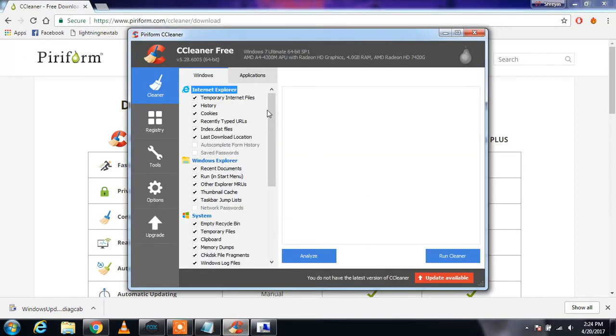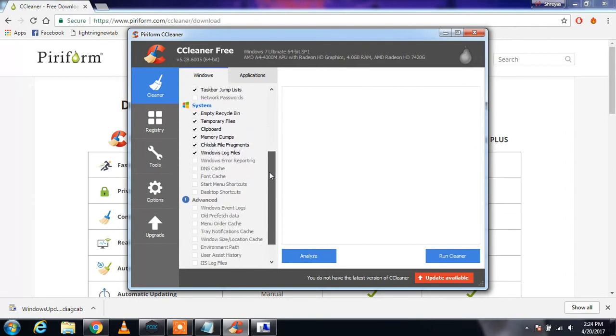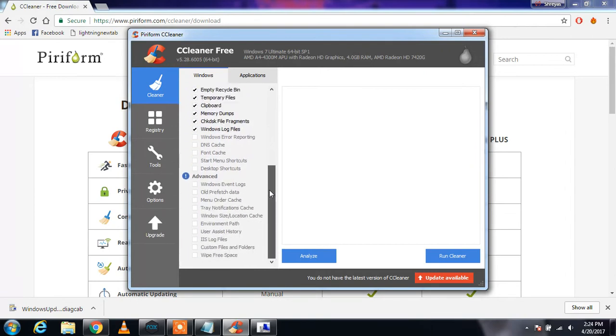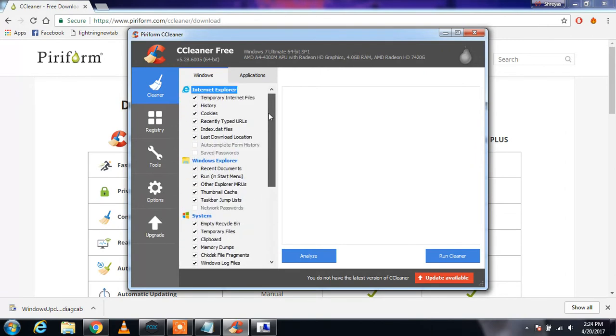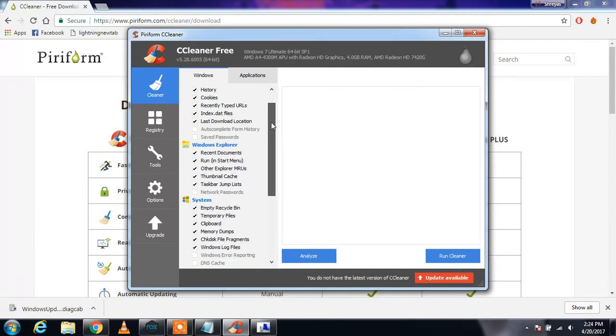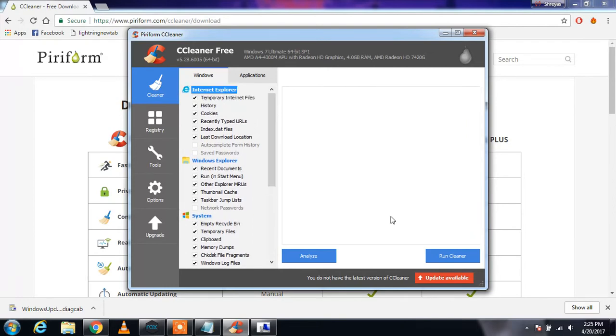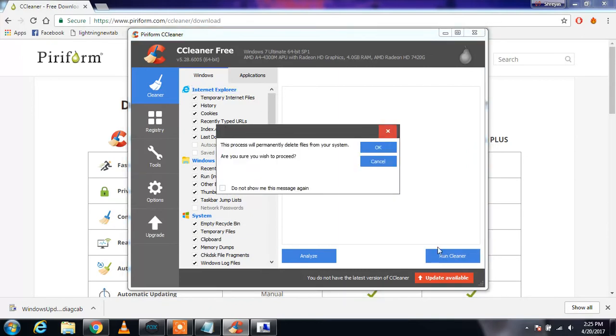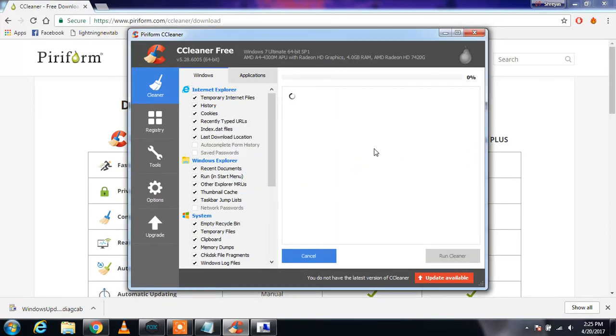It has all these boxes checked and they are all important. What it does is clean out your cache, recycle bin, and all other dumped files. What you need to do is run cleaner and press OK.